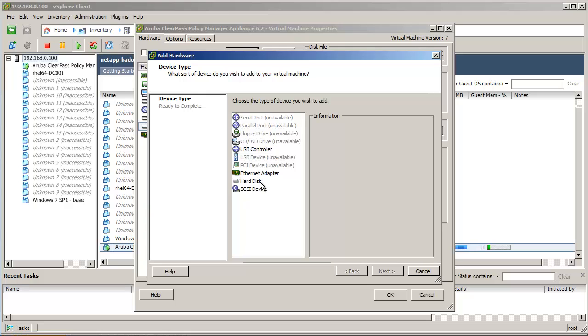Here are the steps to add a second disk to Virtual Appliance. Make sure you reboot to have the disk become active.